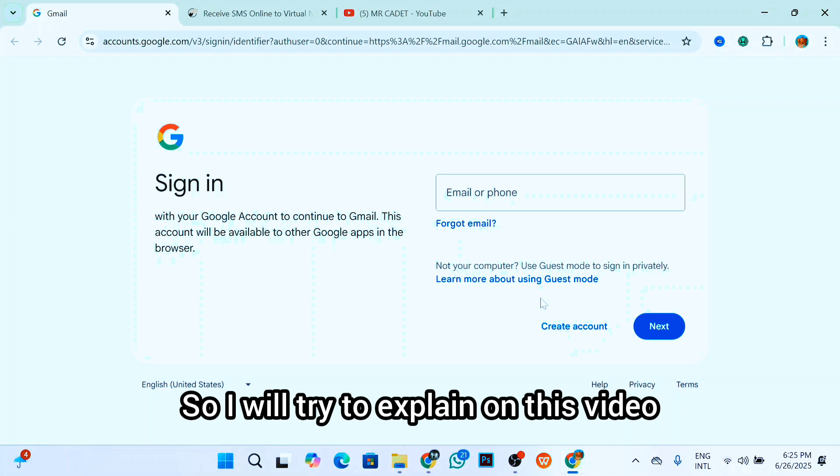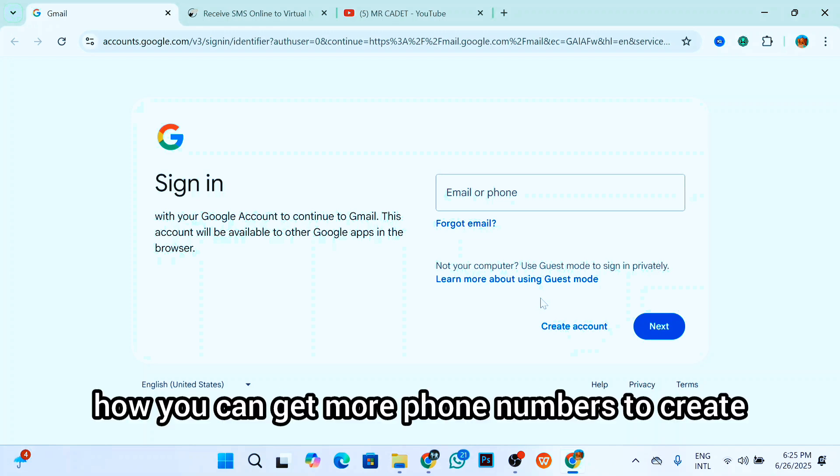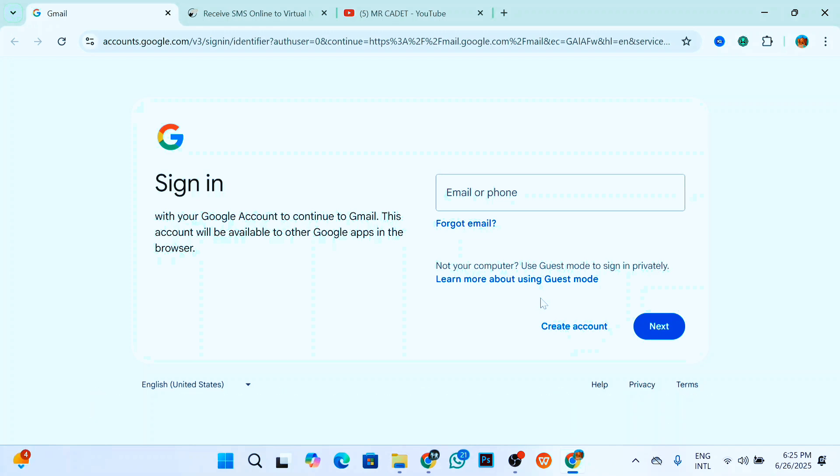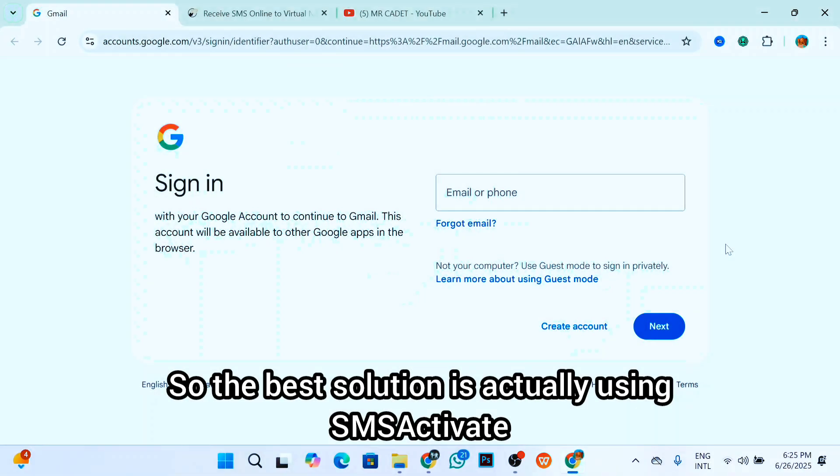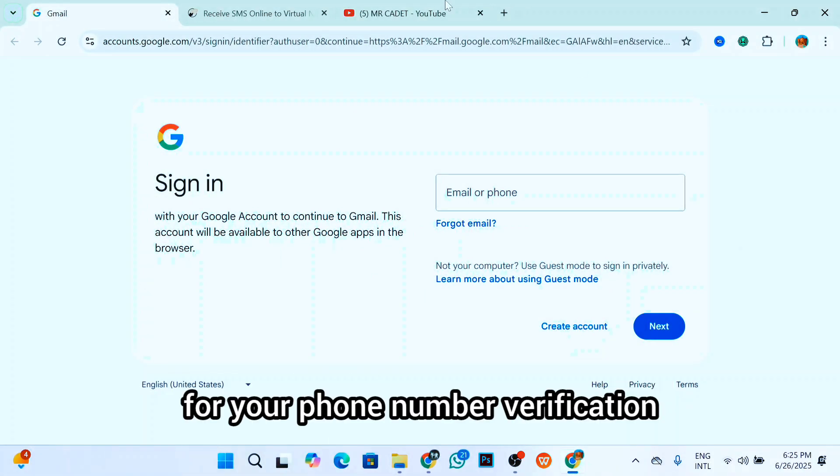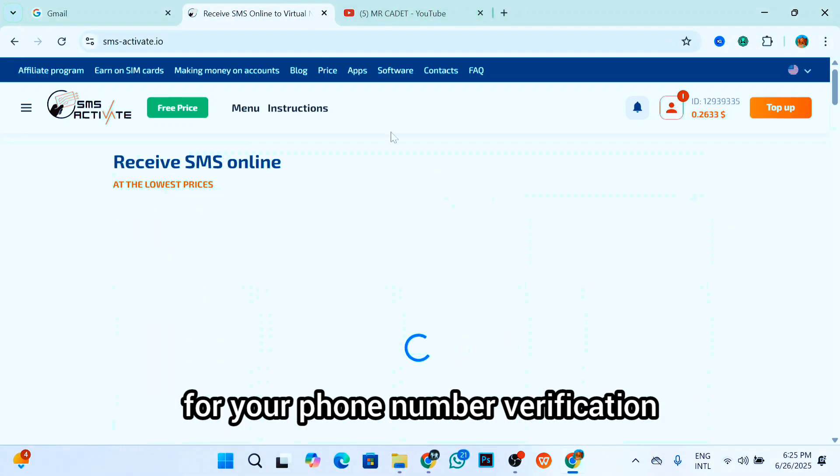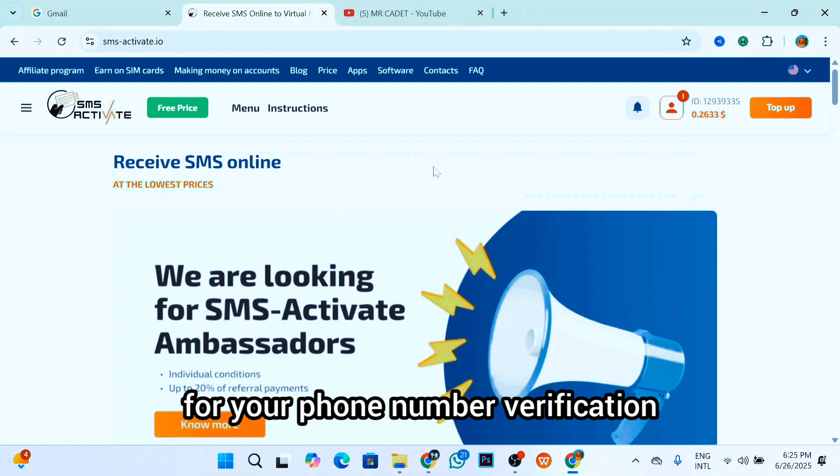I'll actually explain in this video how you can get more phone numbers to create unlimited Gmail accounts. So the best solution is using SMS Activate for your phone number verification.